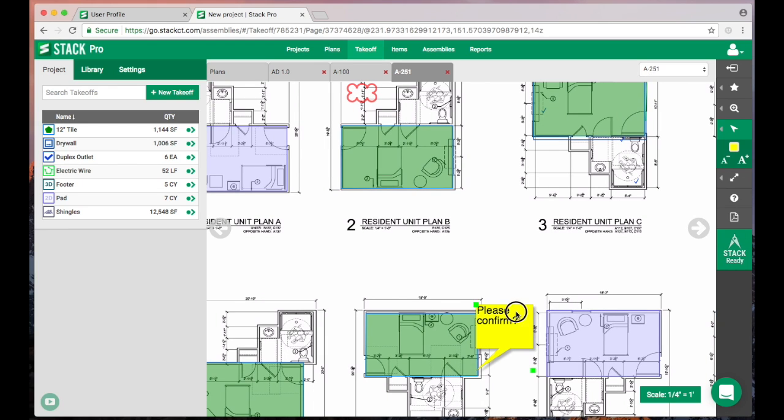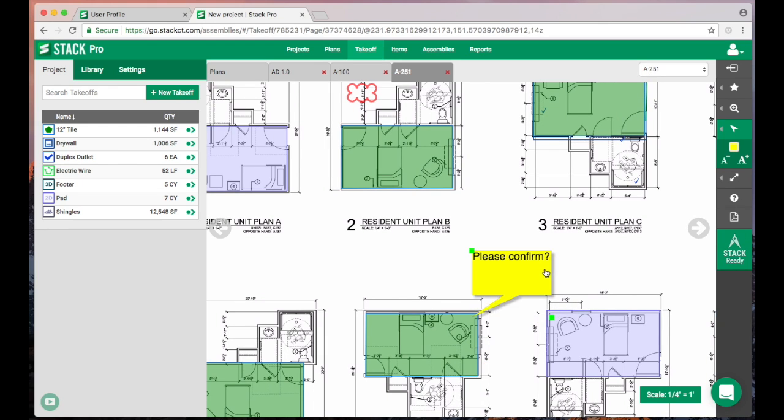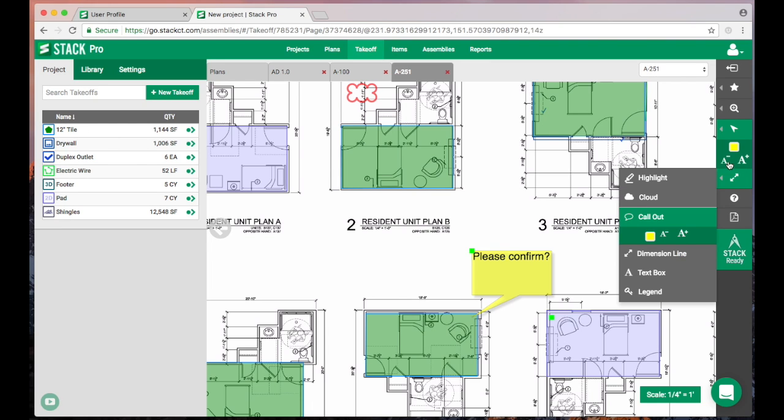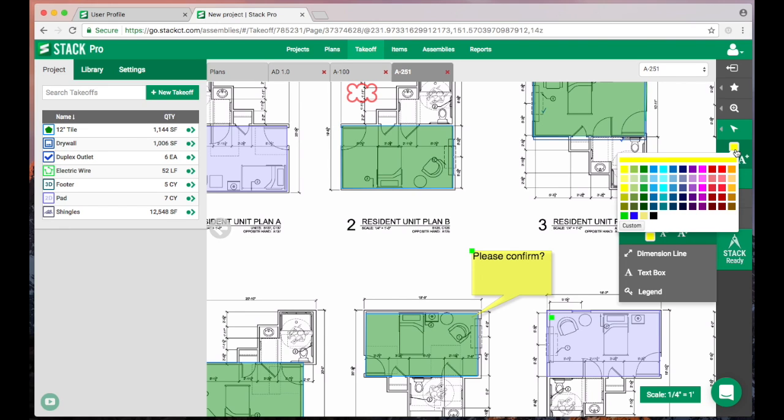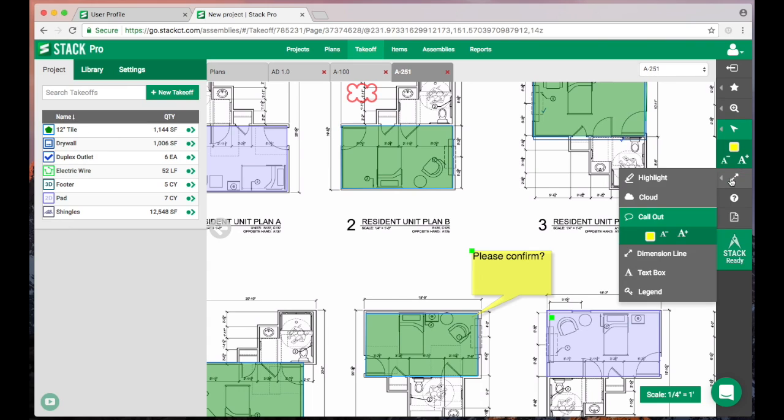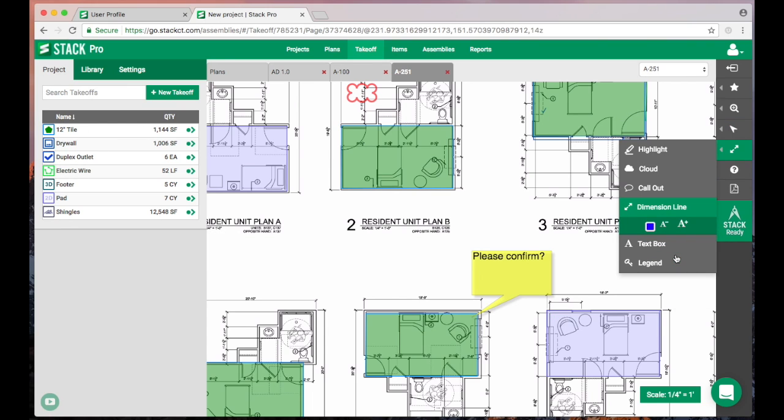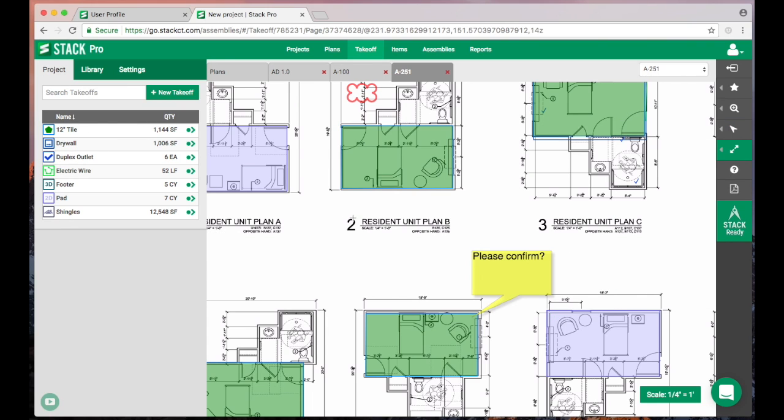Again, we can grab it with the edit arrow, we can move that around, we can resize it if we wanted to. We can also change the font size, so up here you'll see little plus or minuses that we can adjust that size, and we could change the color of that as well.